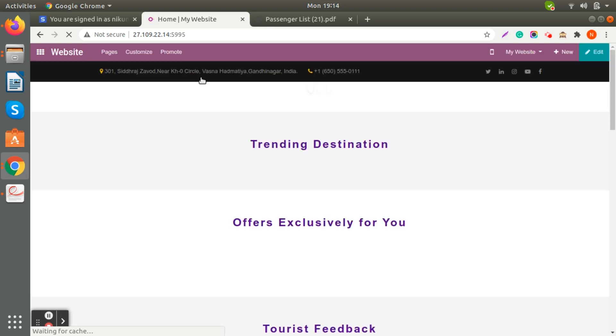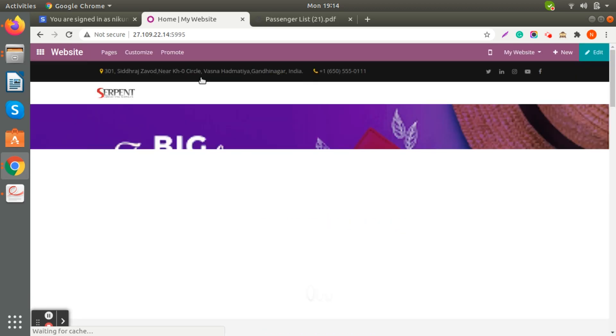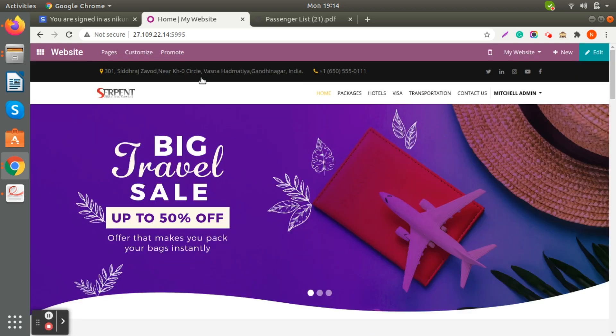You can view all the details like this, and you can also generate inquiries directly from the website. If you would like to customize the website, we can provide that facility as well and customize it as per the client's needs. Thank you again for joining us — this is all about our Tours and Travel Management System.